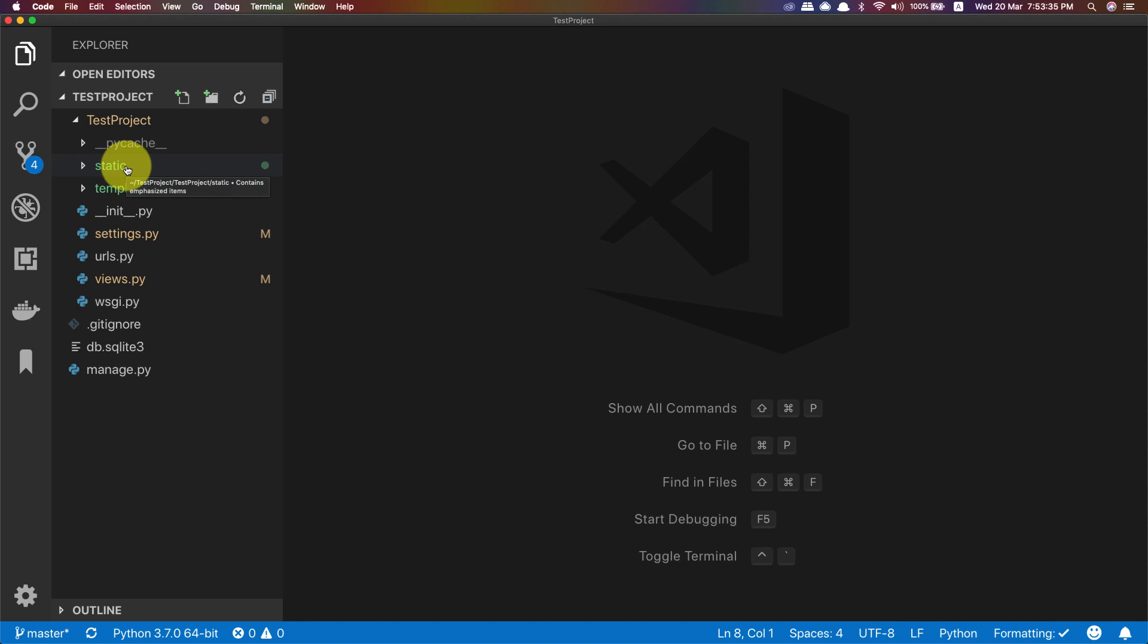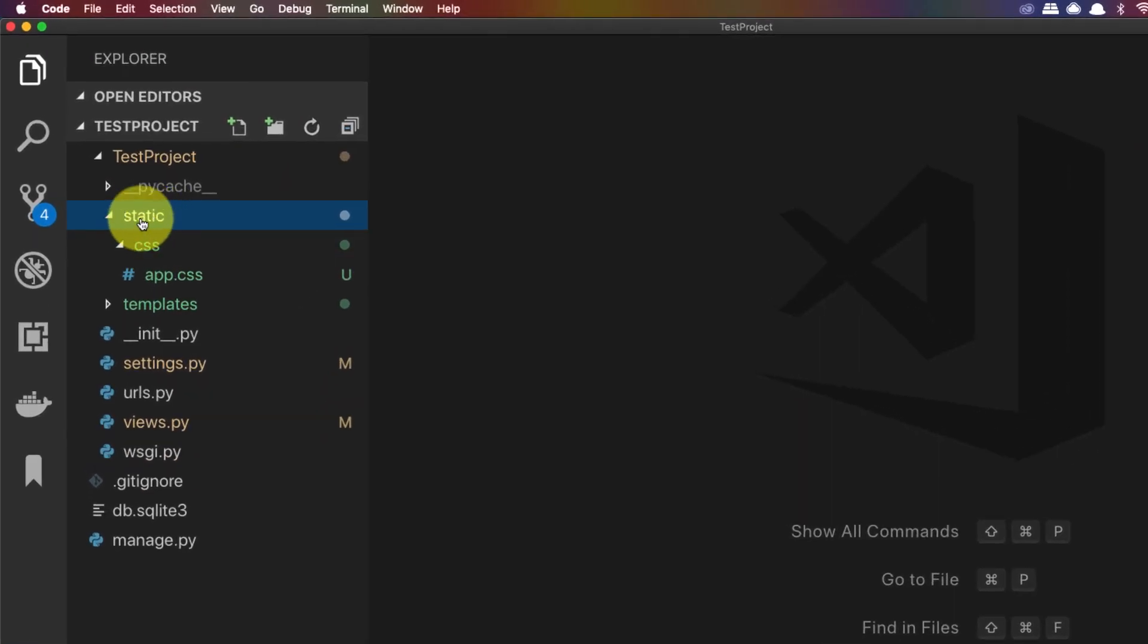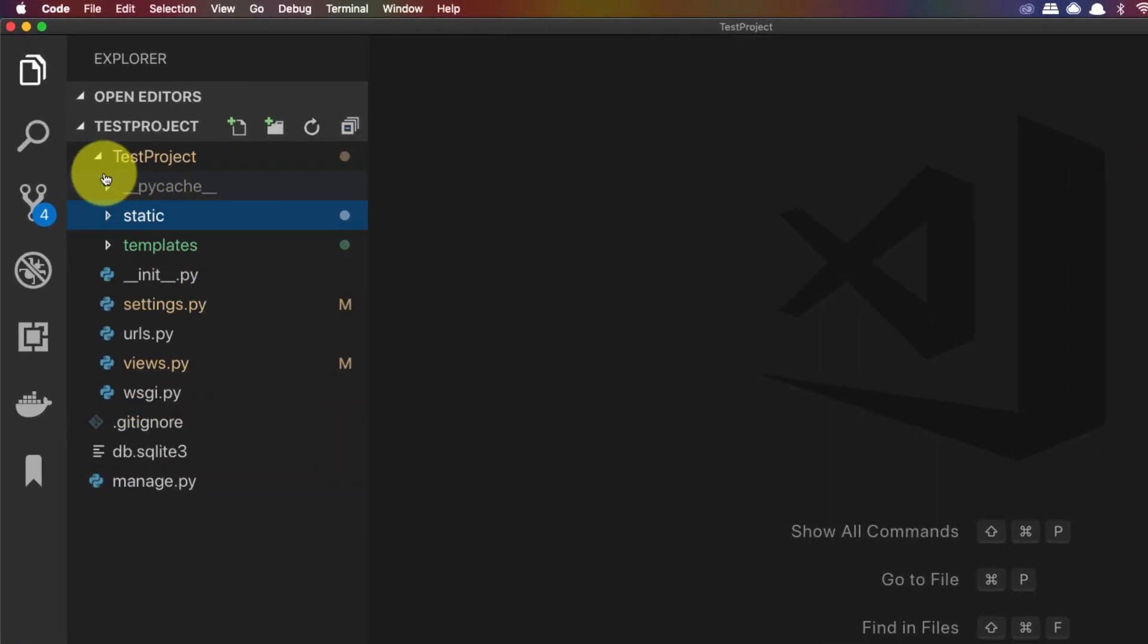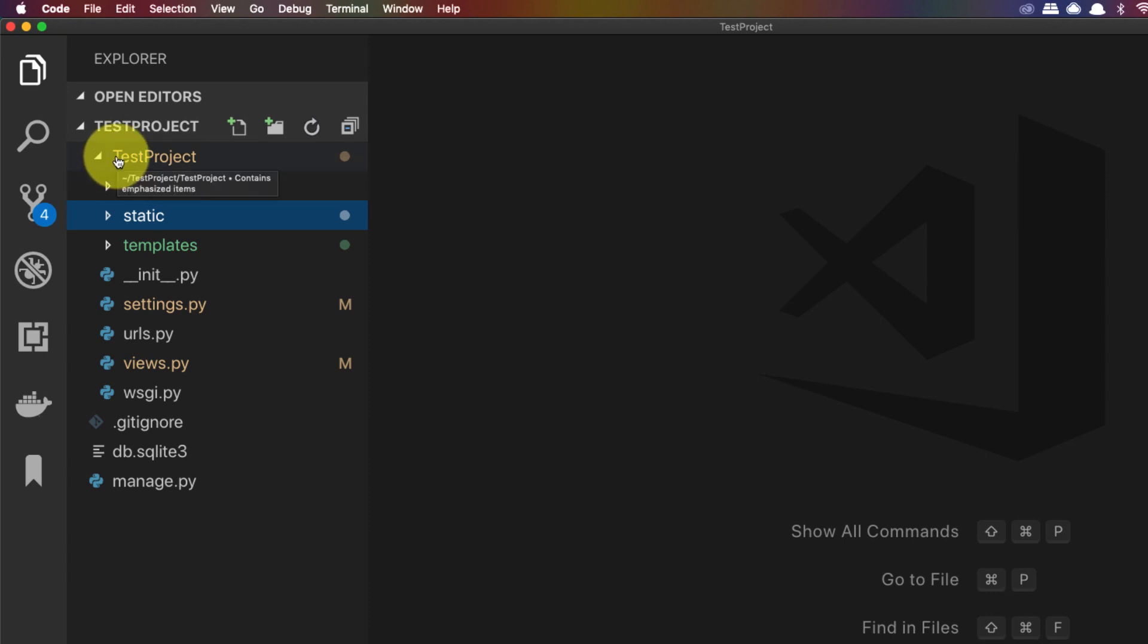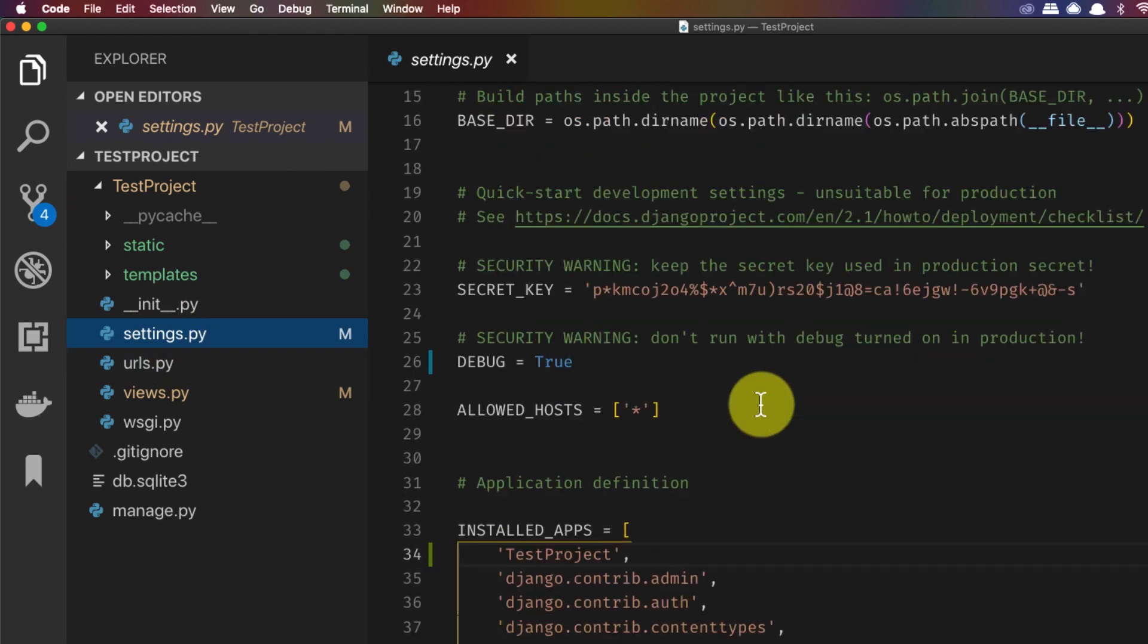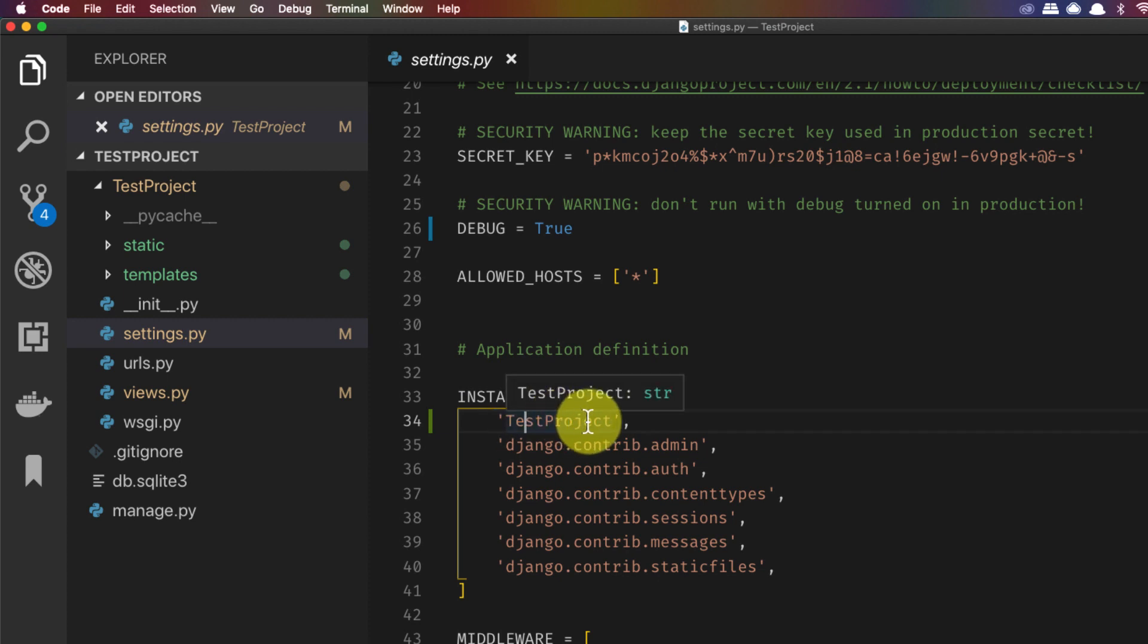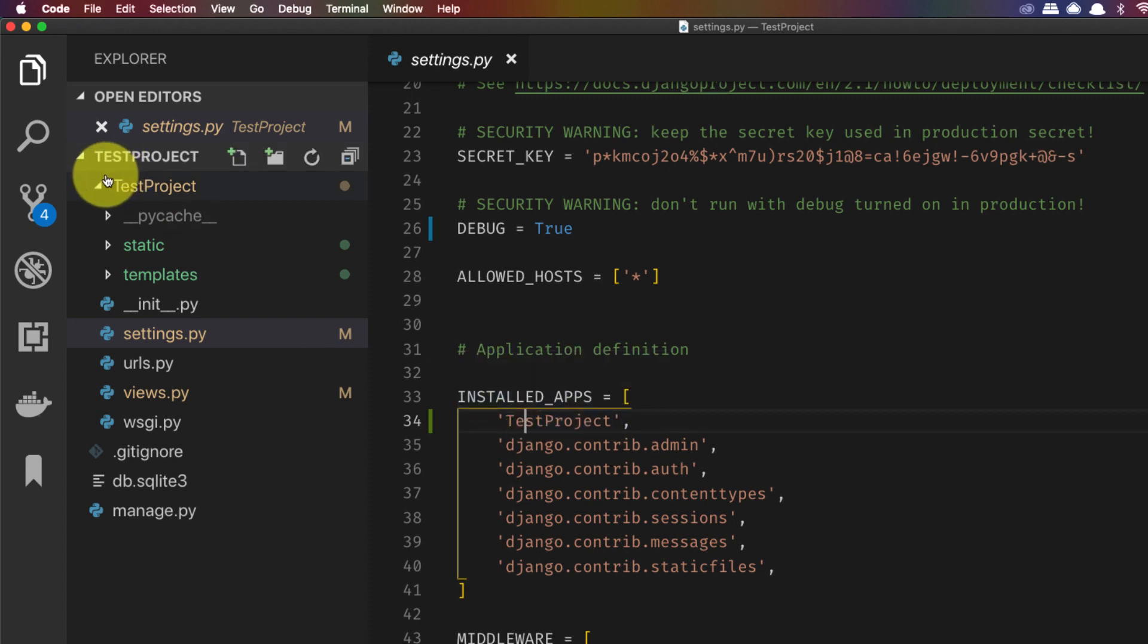Let me walk through the code. Basically we have a new folder called static which is inside the test project or whatever project you have, and inside that the test project app. So that is the app that we have created in Django. That app is registered inside the settings.py. Inside the settings.py you can see that in installed apps test project has been added which is the app that we have created.